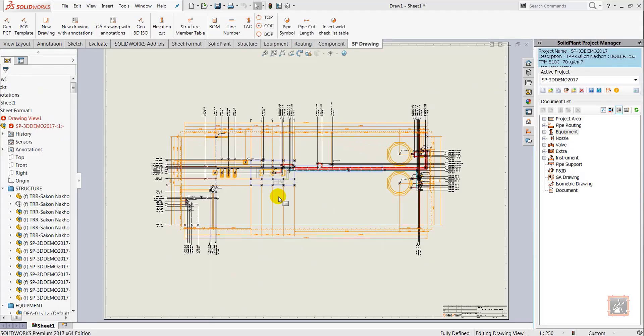In this short video I will show you how fast and easy it is in Solid Plan 3D to generate a general arrangement drawing and how to update the drawing after any changes in the 3D model.